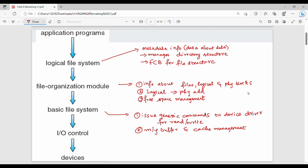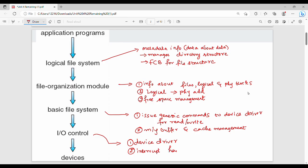The IO control layer has two components. One is the device driver, which serves as an interface between the IO device and memory. The second component is the interrupt handler — if an interrupt occurs, it is handled at the IO control layer.